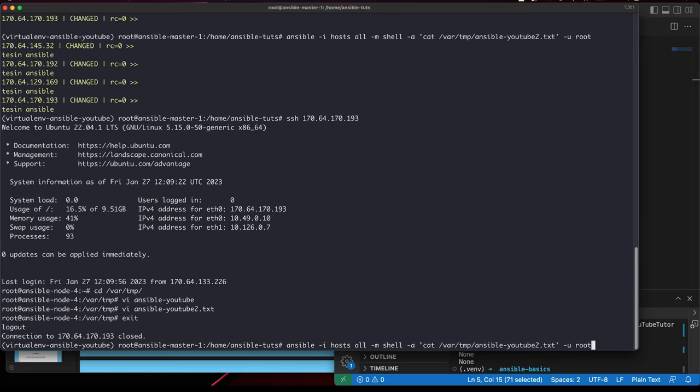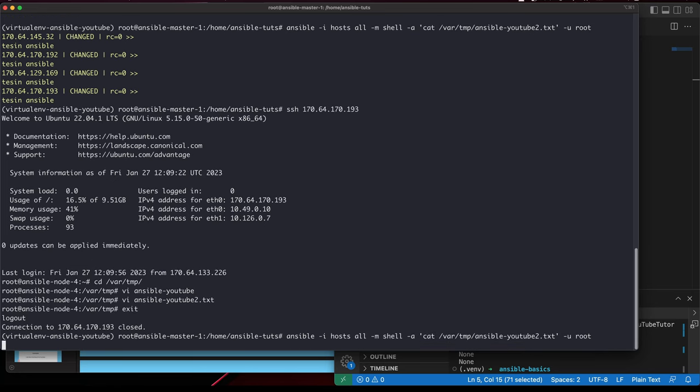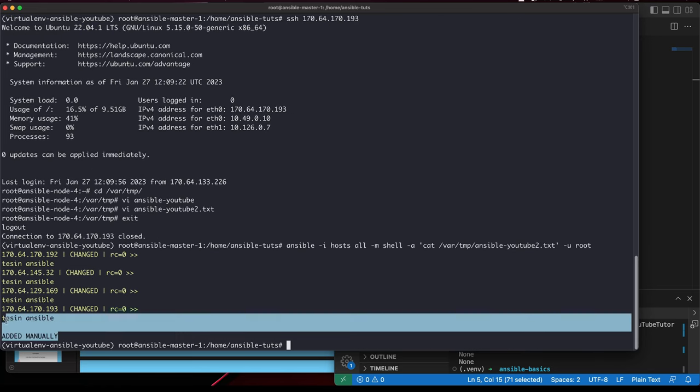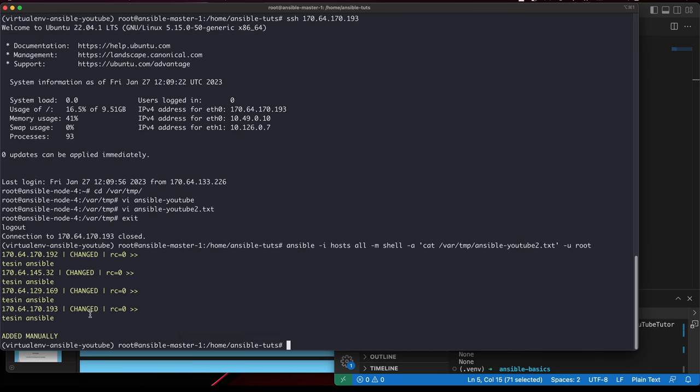After exiting, if I run the same cat command, the content I added manually can be seen here as well. This is one of the use cases that you can use. Once you know how to execute shell commands, it becomes a lot easier to start using the power of Ansible.